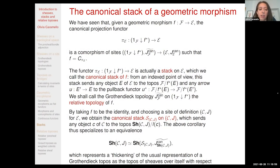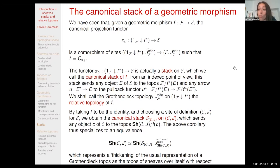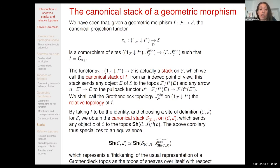We now introduce a very important example of a stack which can be associated with any geometric morphism. The idea is to refer to what we have seen earlier concerning the way of inducing a comorphism of sites from the given geometric morphism regarded as a morphism of sites via its inverse image. The domain of this comorphism of sites is a comma category, and the projection functor from this comma category to E is actually a stack, which we call the canonical stack of the morphism.